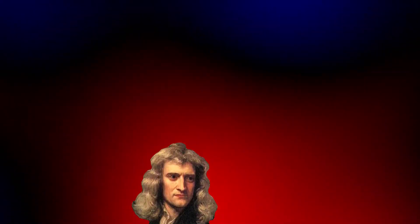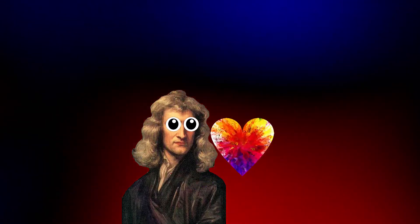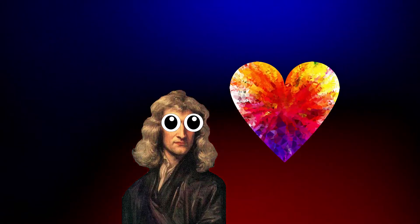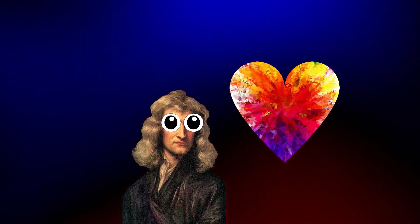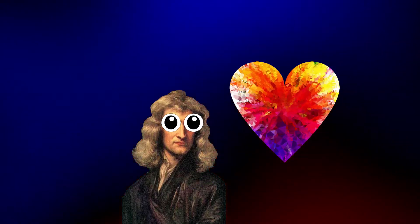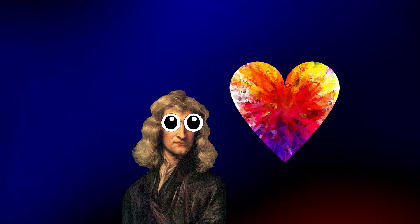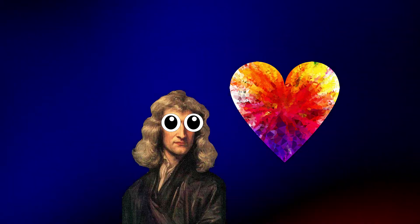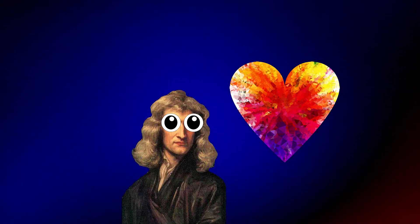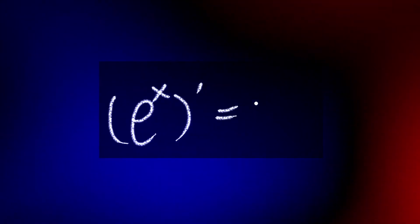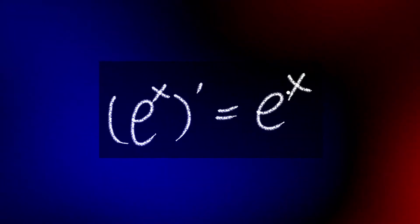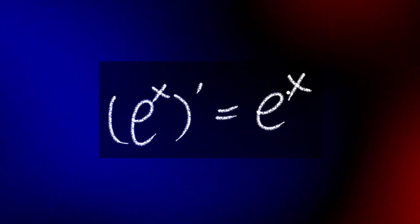Alright, but seriously, mathematicians love E to the X because it's its own derivative. And that's why you should love it too. I mean, come on. E to the X prime equals E to the X. It doesn't get much easier than that.